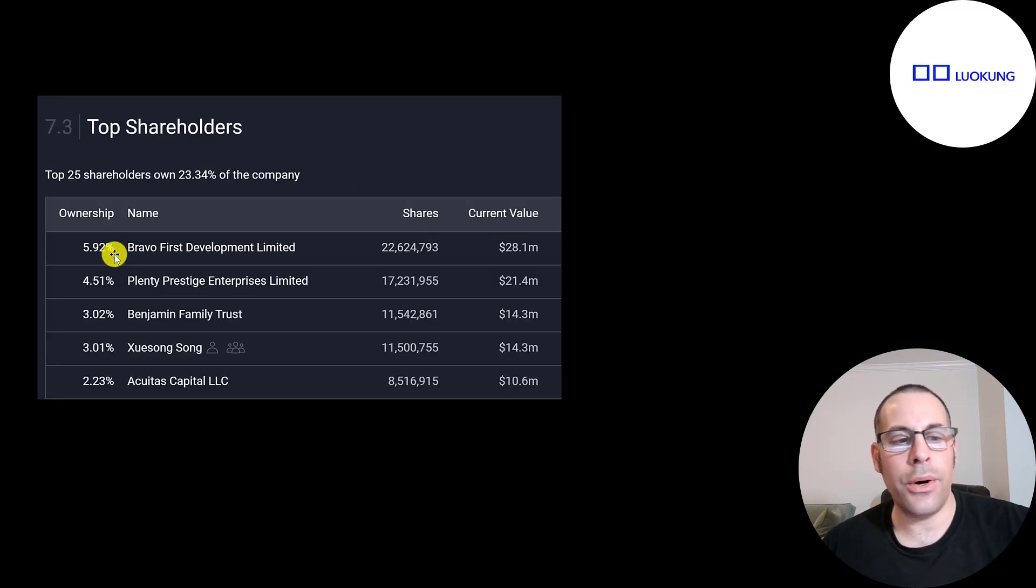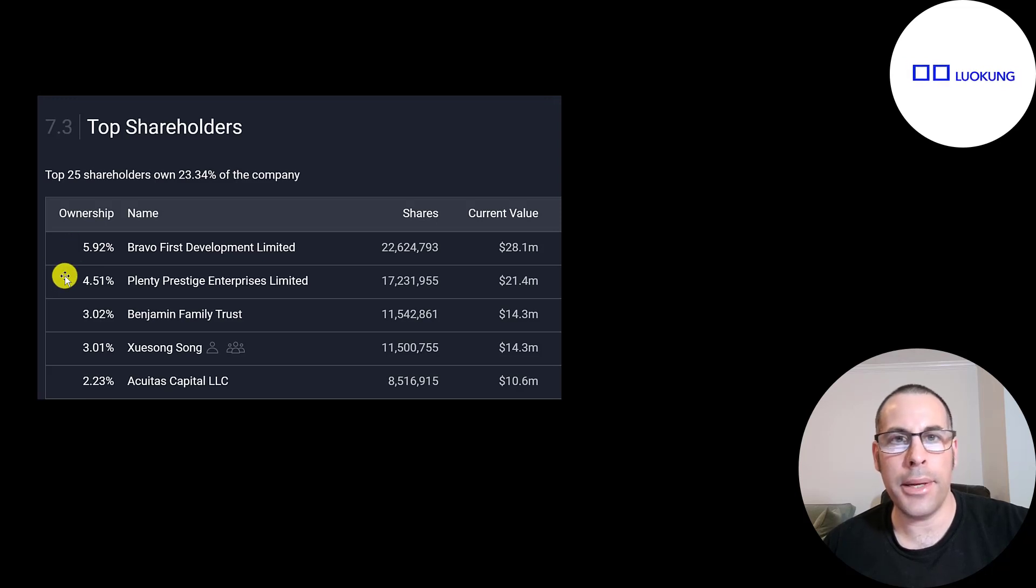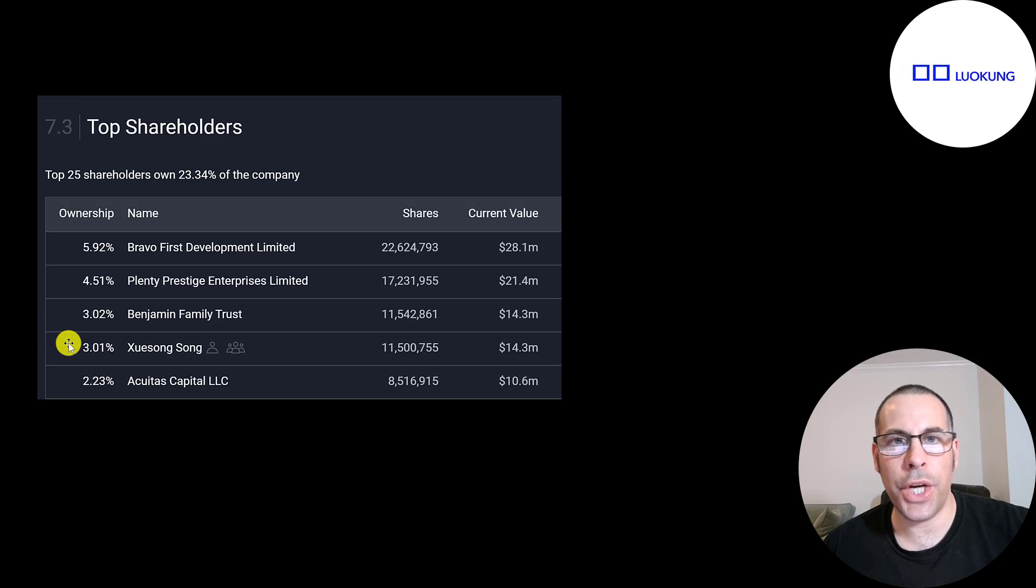The biggest shareholders, Bravo First Development, never heard of this company. They own 6% of the stock. Then Plenty Prestige, Benjamin Family Trust, and the CEO and chairman of the company owns 3% of the stock.